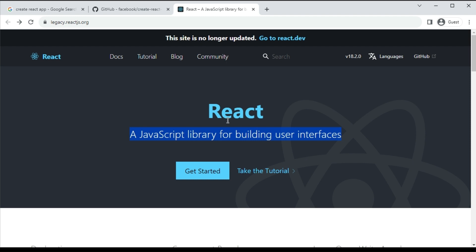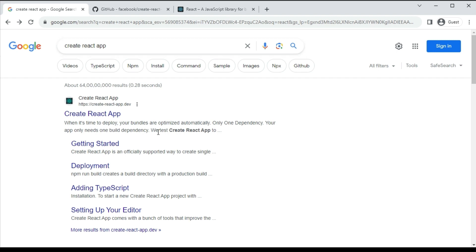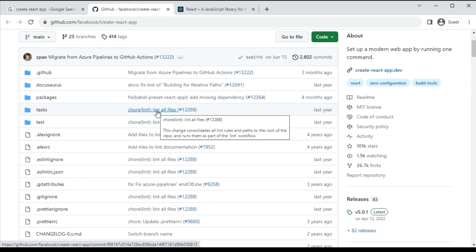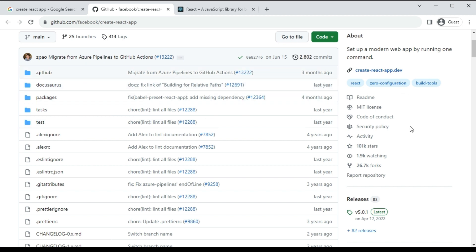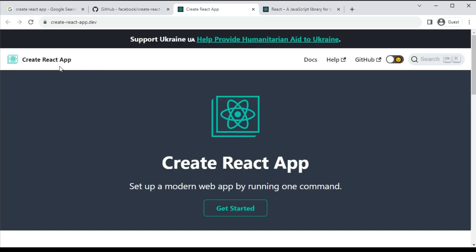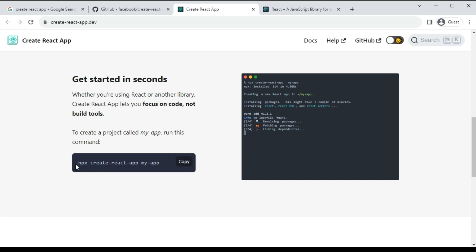After that we need the Create React App tool. Go and browse Create React App. In the GitHub repository you can see a lot of libraries available for React applications. Here you can check the documentation. If you go to Create React App, you can see the command to create a React application.